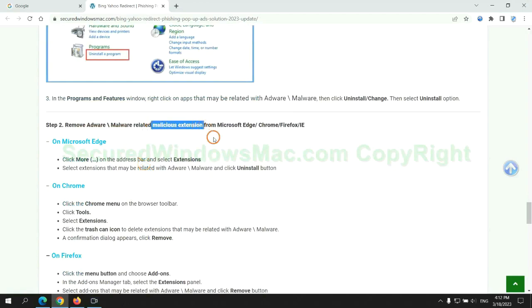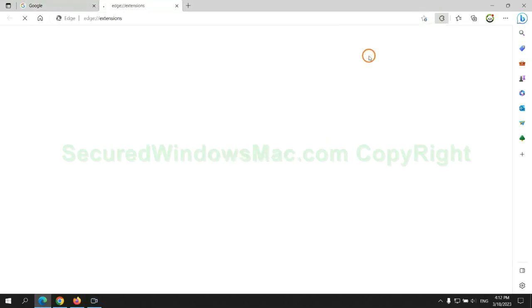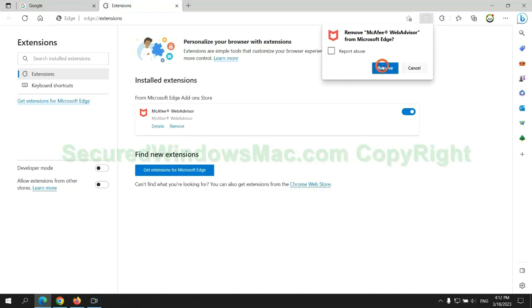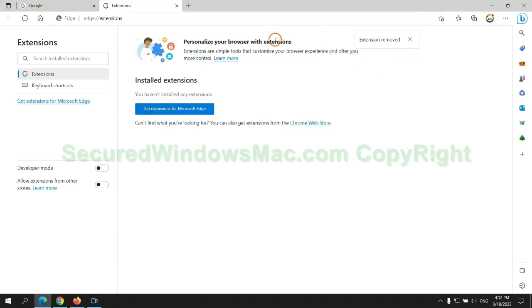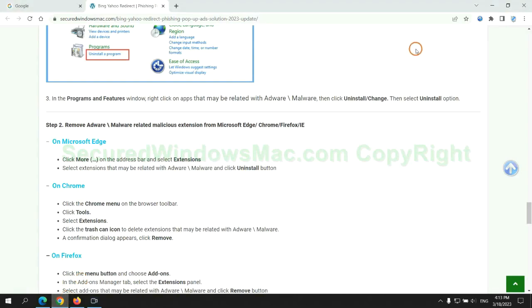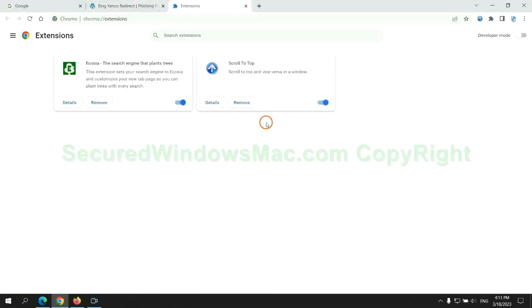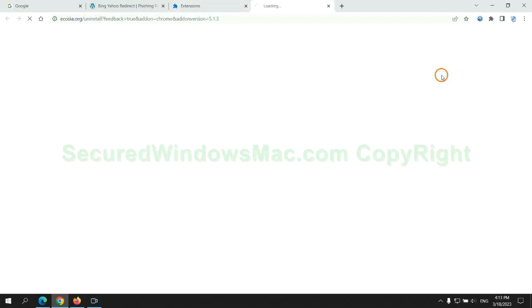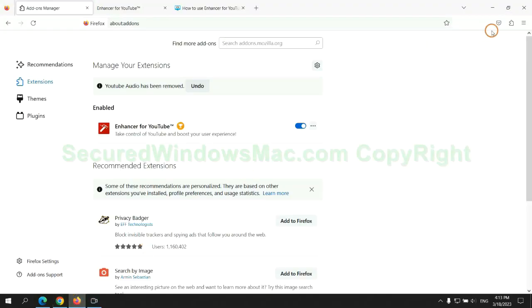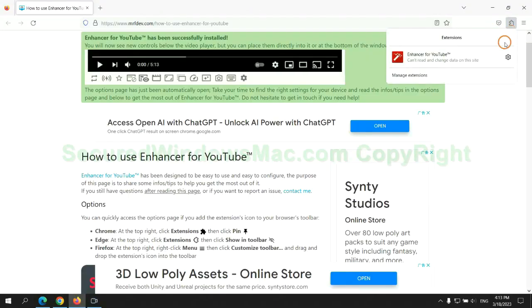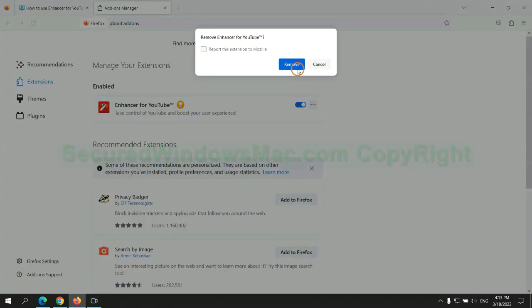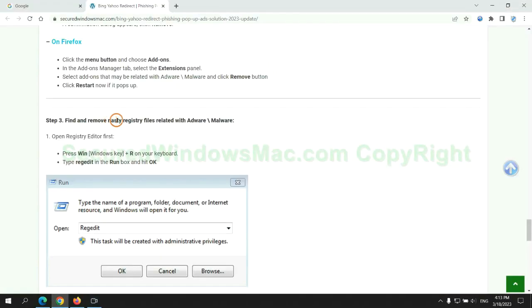In step 2, we need to remove malicious extensions on web browsers. First remove extension on Edge browser. Then remove extension on Chrome. Then remove extension on Firefox.